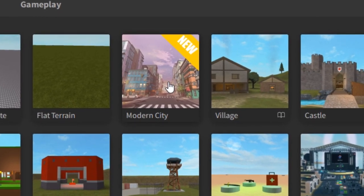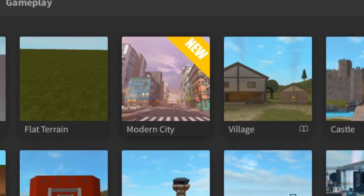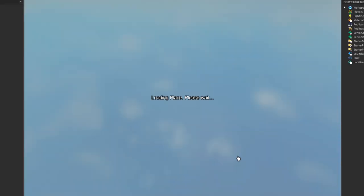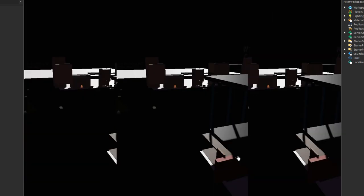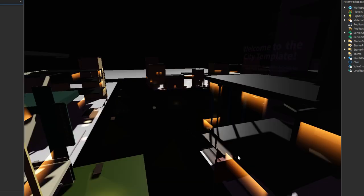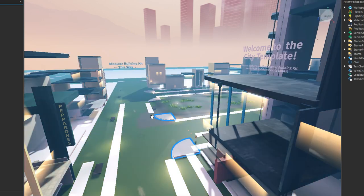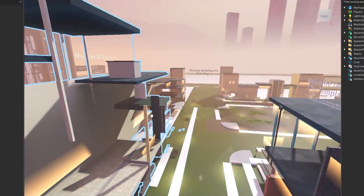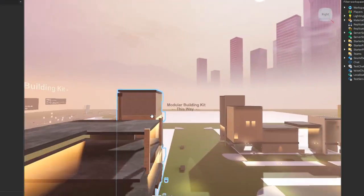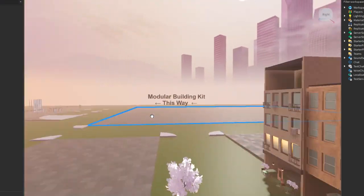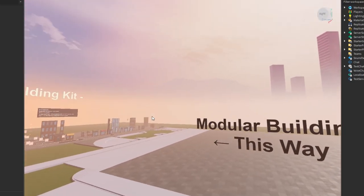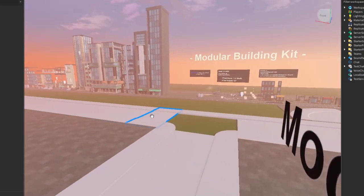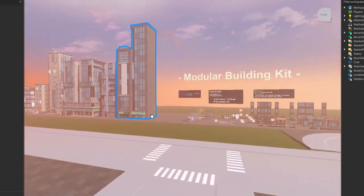But here it is, Modern City. Look at how cool that already looks. There's going to be so many models in here and you can build your own city. It's going to take a while to load because it's the future, it's the future guys, the future of Roblox.